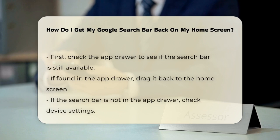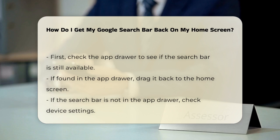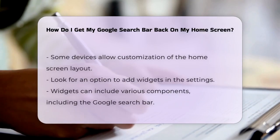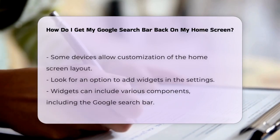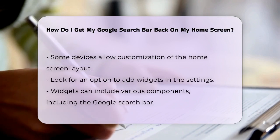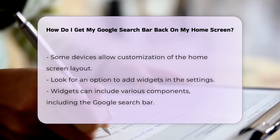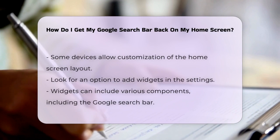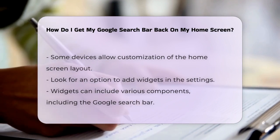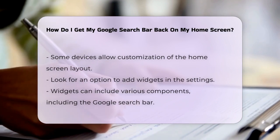If you do not see it in your app drawer, consider checking your device settings. Some devices allow customization of the home screen layout. Look for an option that lets you add widgets. Widgets are essential components that can include the search bar. Once you find the widget section, locate the Google search bar widget. You can then drag it to your desired location on the home screen.